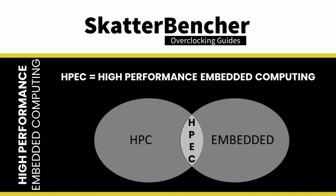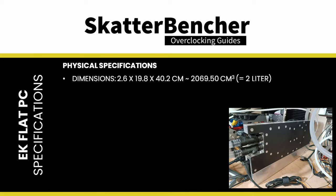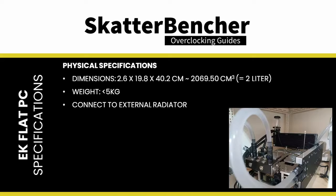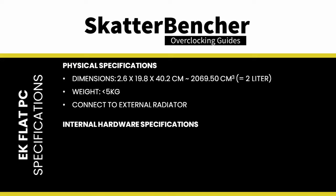HPEC emerges at the intersection of these two markets by bridging the gap between the computational capabilities of HPC and the practical constraints of embedded systems. It enables embedded devices to handle the demanding tasks traditionally found in high-performance computing and expand the range of applications that can benefit from advanced computational capabilities. The EK Flat PC comes in an HPEC-sized package weighing less than 5kg. The weight is a consequence of the internal water block, which cools the various compute hardware, including a CPU and a GPU. The Flat PC connects to an external cooling unit. Liquid cooling helps keep the CPU and GPU cool enough to boost to its maximum frequencies.